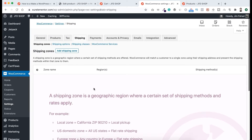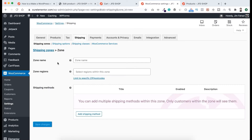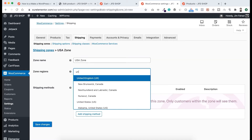Let's now add a shipping zone. Click on Add Shipping Zone. I want to create this zone for the whole United States. Here's the zone name — I'll name it USA zone — and for zone region I want to select United States, the whole United States.